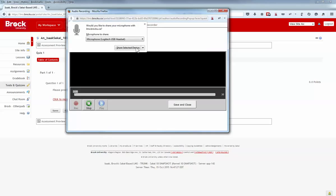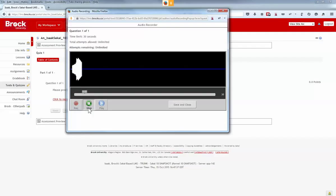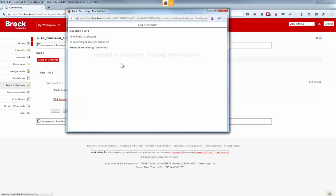As before, students will need to have access to a recording device on their computer, whether it's a webcam or a microphone. Record their submission, preview it, and then submit.